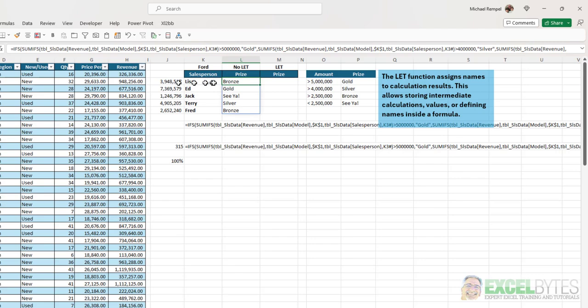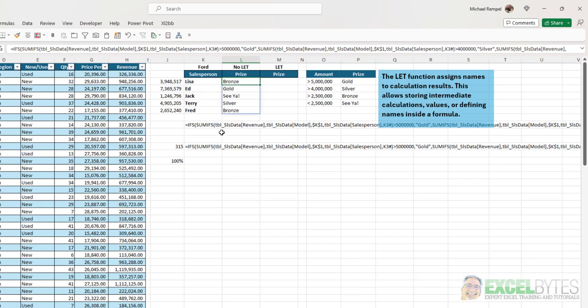Since this was under 4 million, they got bronze. Over 5, gold. Under 2.5, poor Jack. Under 5, there's silver. And above 2.5, they got bronze. So, all these look correct.